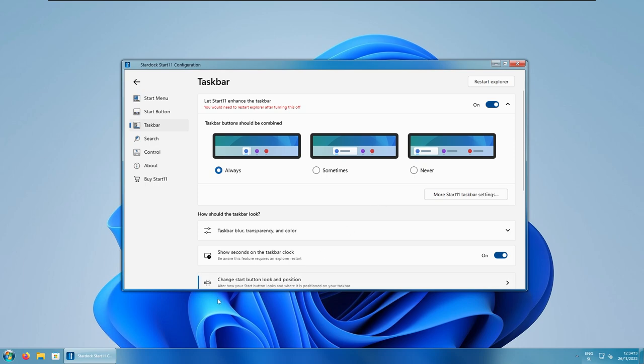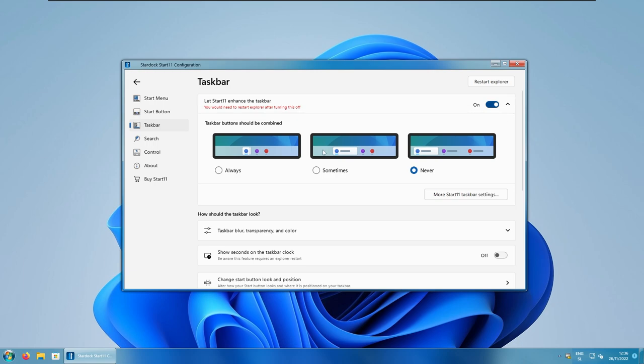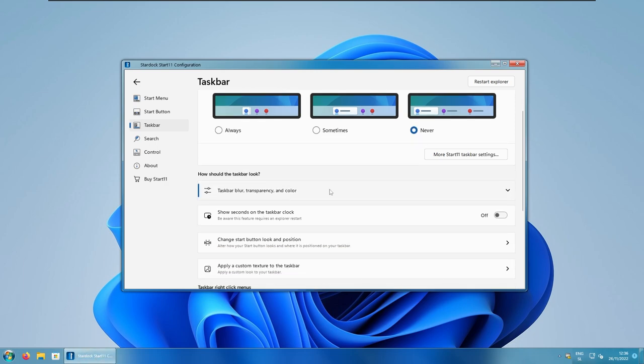And here, you can also change the style of the buttons. For example, here, I have an option currently turned on for never, but you can also select here always. So, it will look like that. And if I go back to the never, it will look like that.